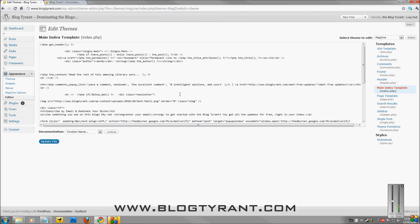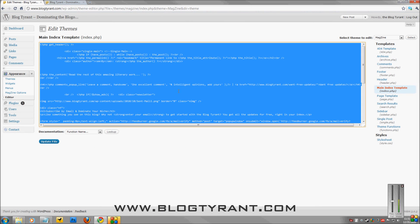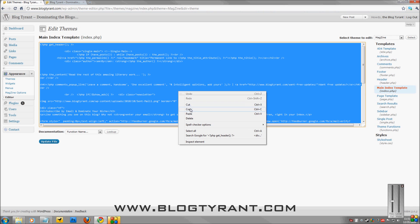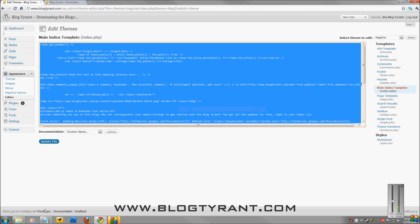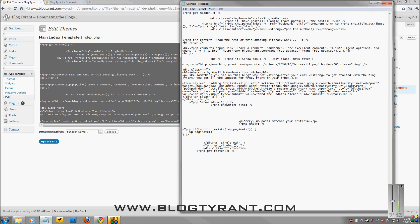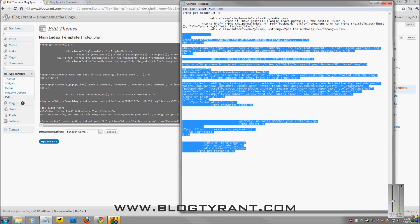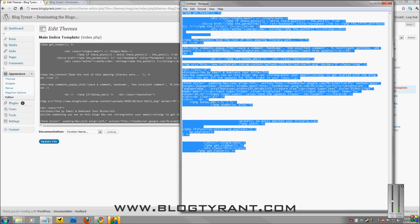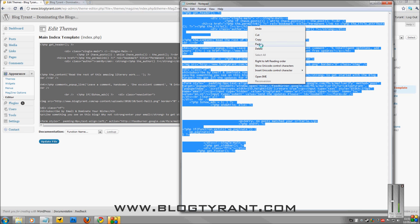Now, first things first, whenever I work in WordPress, I press Ctrl A and Ctrl C or right click copy, and then I paste that all into a notepad file.